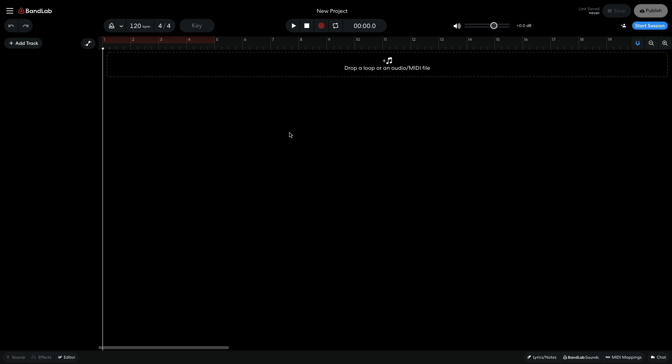BandLab's effects can be used to make your mixes sound better, and they can also be used in creative ways too. I'm going to make an atmospheric techno groove and apply some effects to make it more dynamic and compelling to listen to.